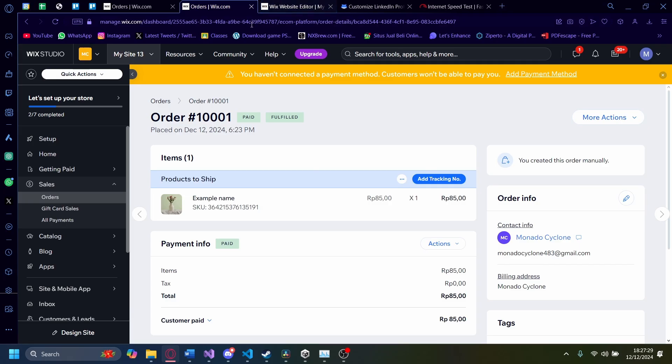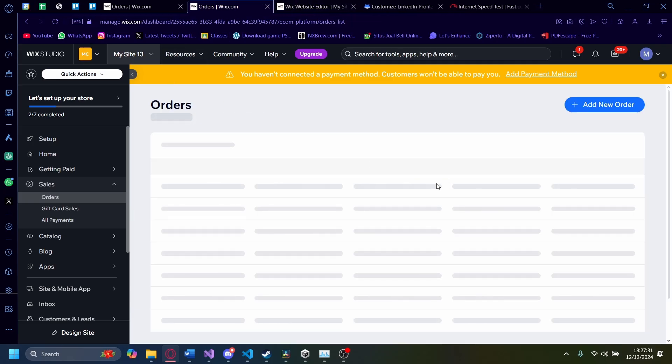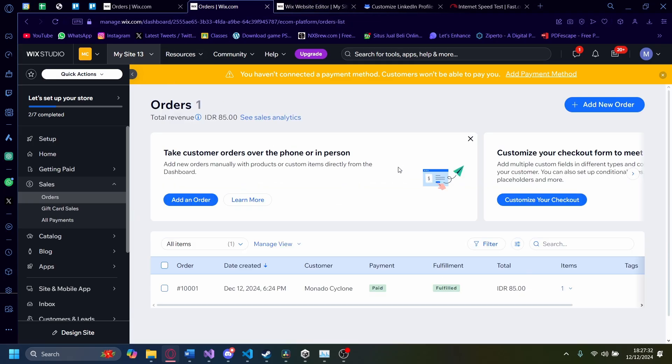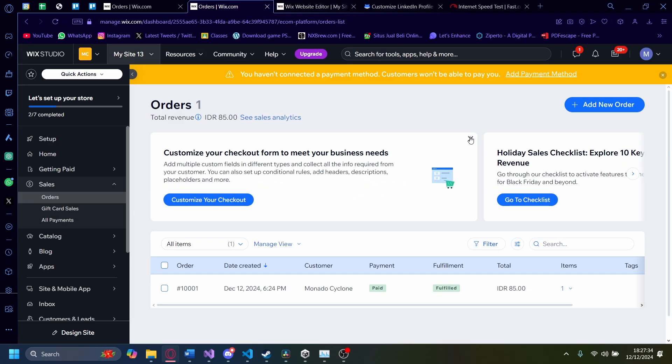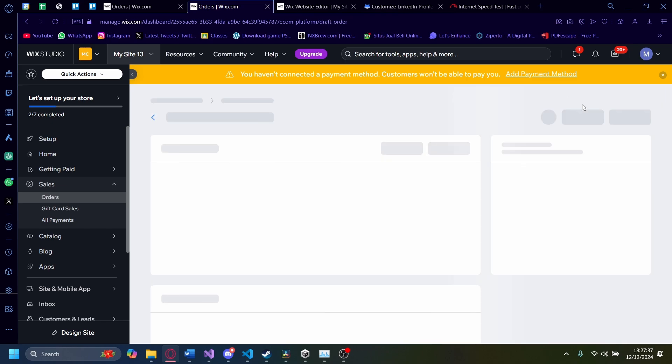But if you don't have an order here to practice it on, I'm going to show you how you can make an order as well. You can click on here to add new order.